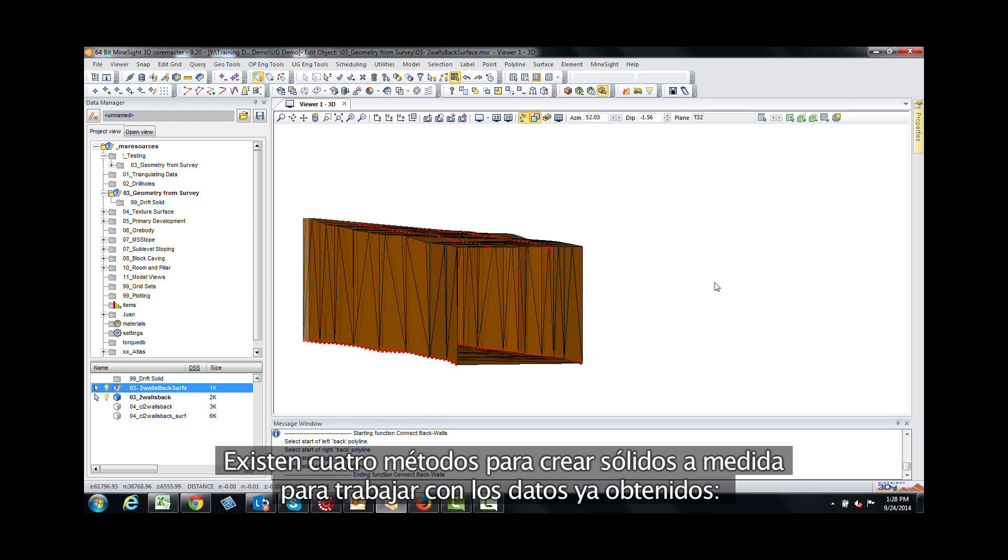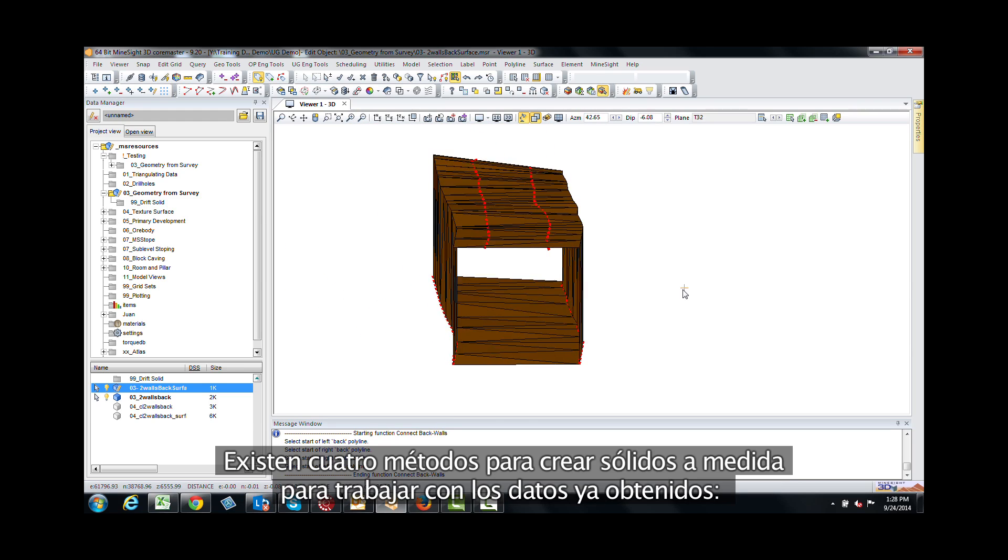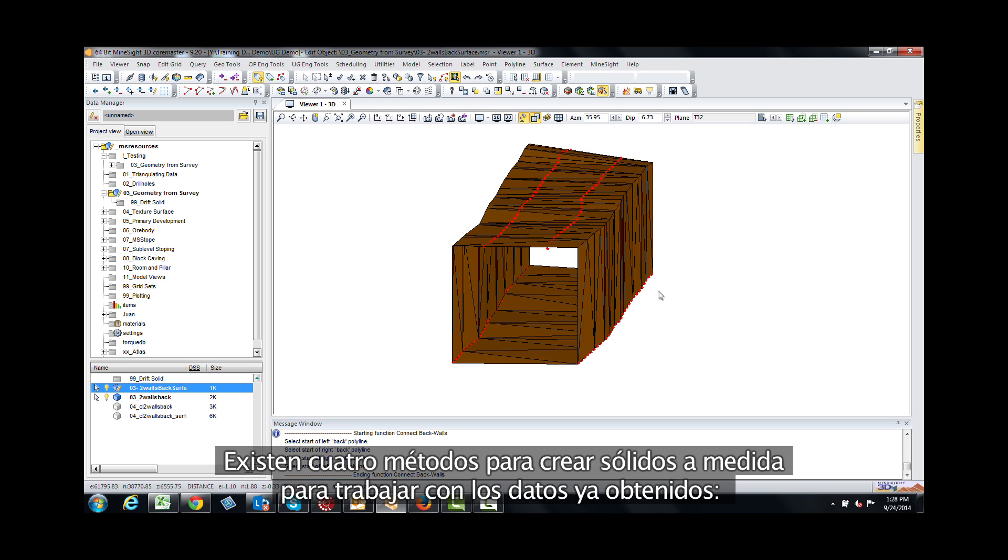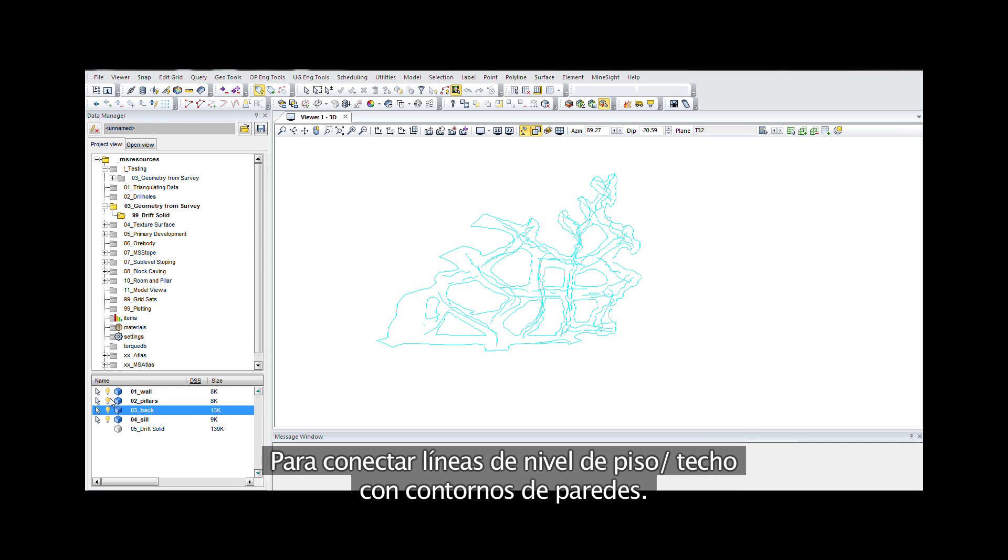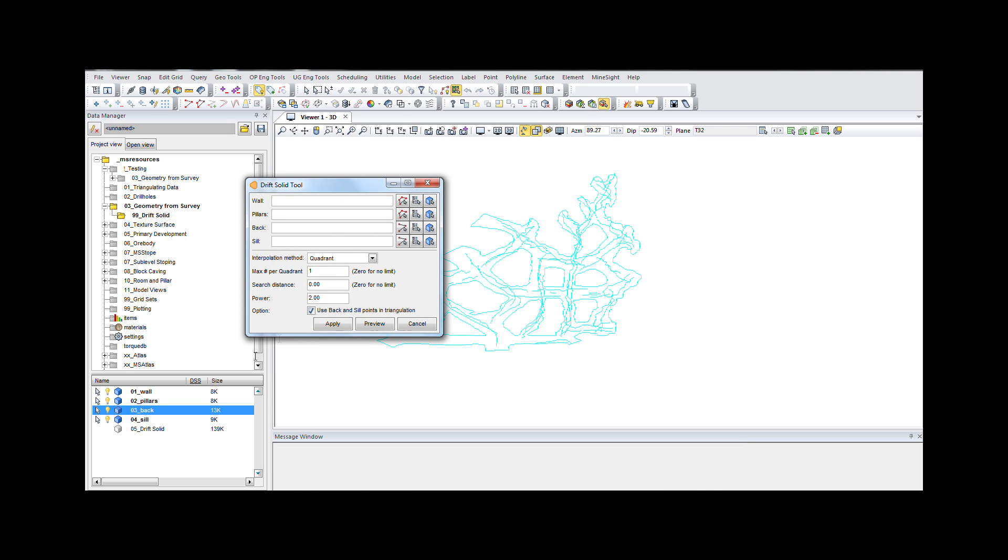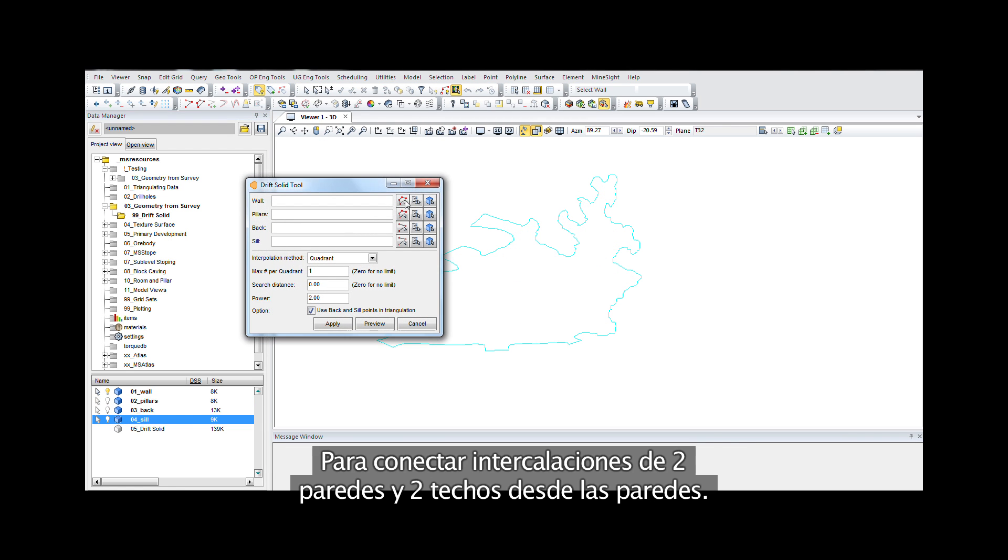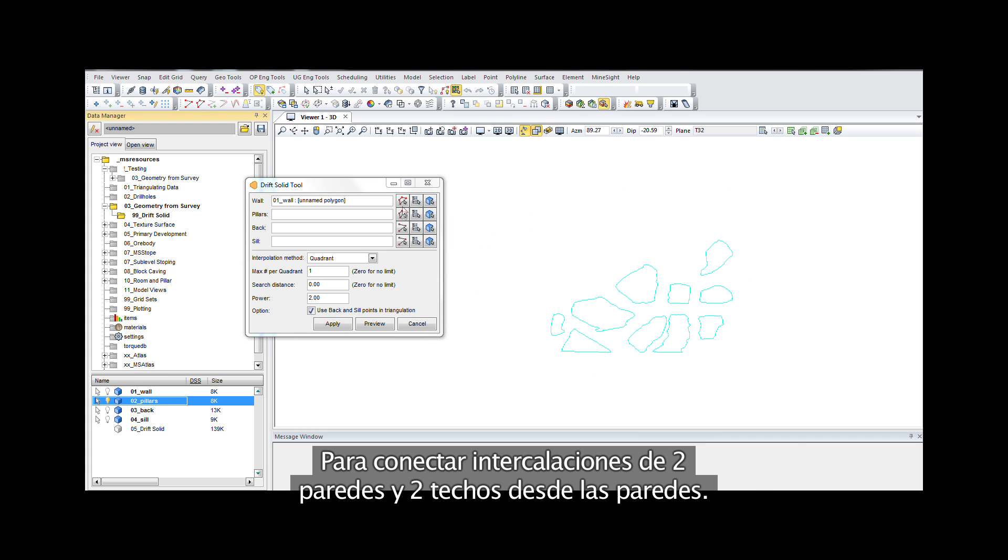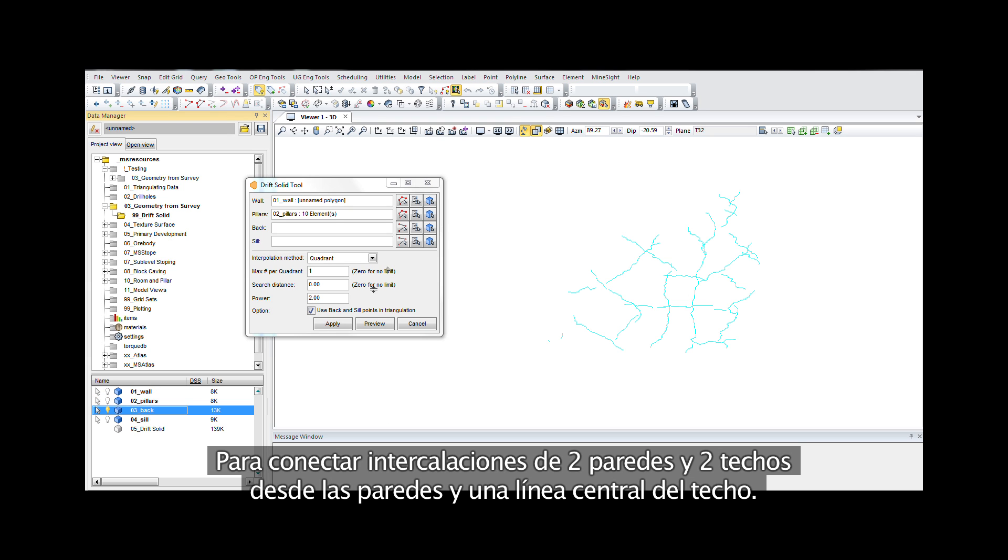There are four methods of creating solids tailored to work with your existing data: Connect floor or back grade lines with a wall outline. Connect four wall edges. Connect two walls and two backs inset from walls. Connect two walls, two backs inset from walls and a back center line.